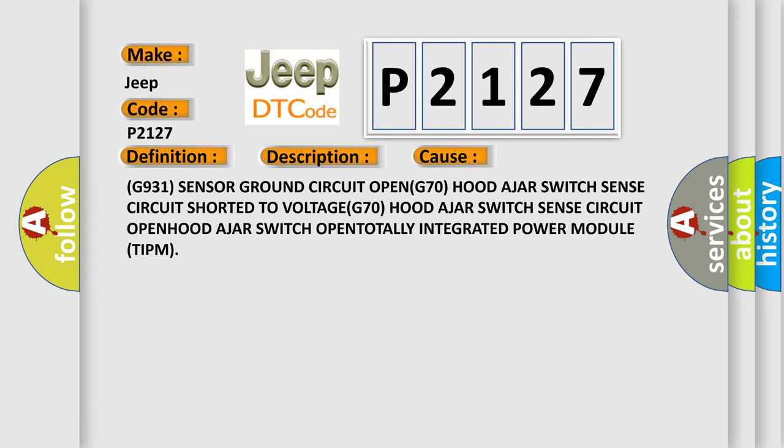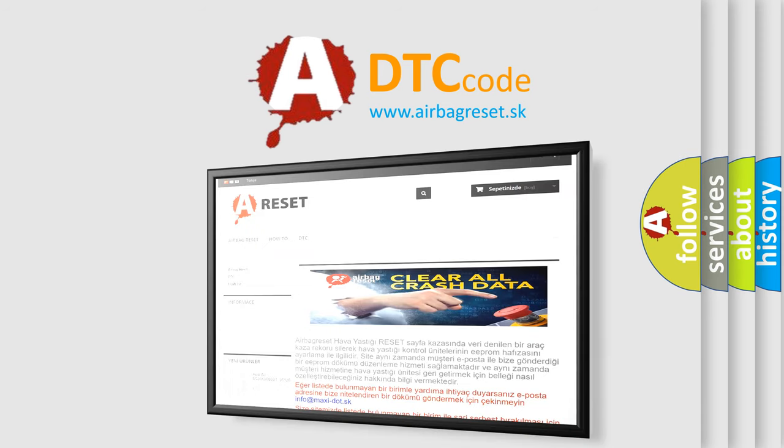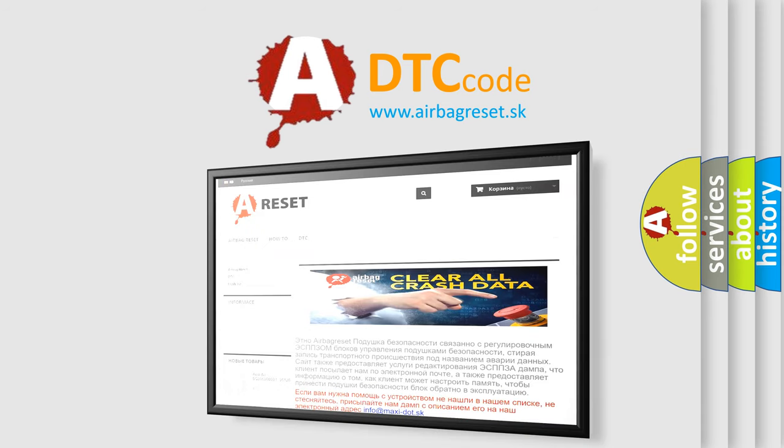The Airbag Reset website aims to provide information in 52 languages. Thank you for your attention and stay tuned for the next video.